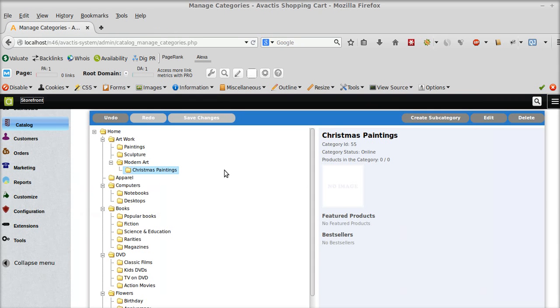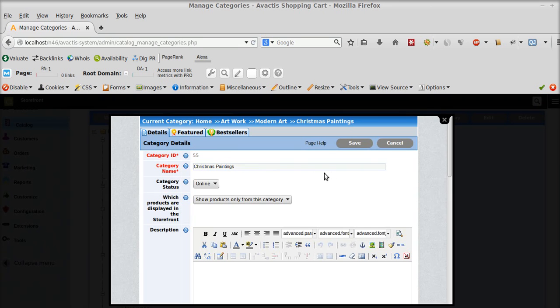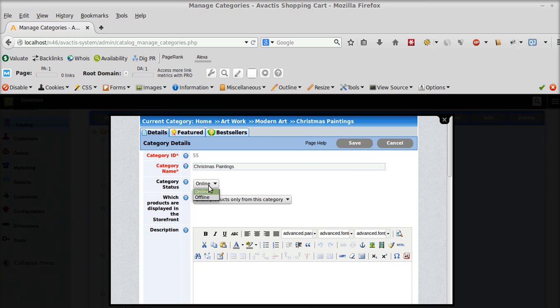Now if I need to edit this Christmas paintings subcategory, I can simply select it. It is selected already. Then go to edit button. And depending on my business requirements I can change the category status from online to offline.